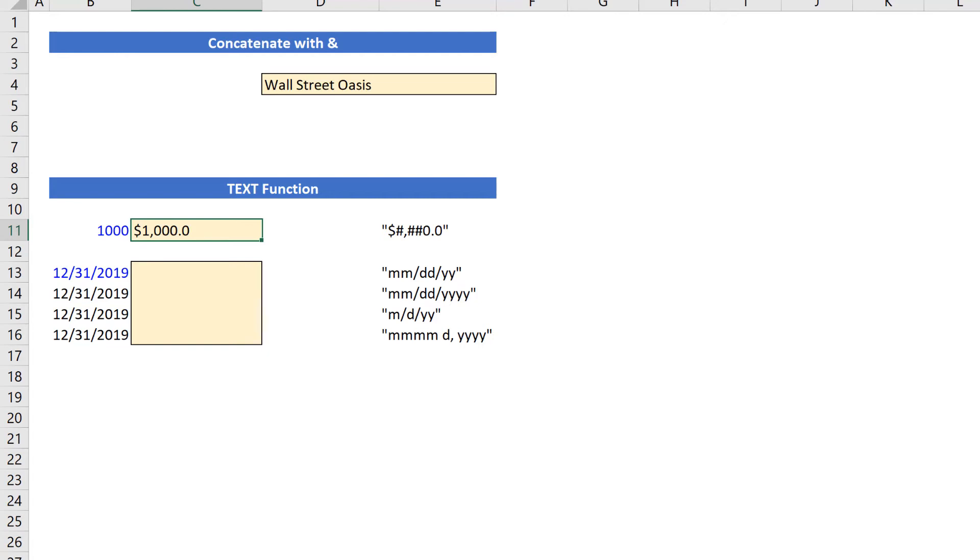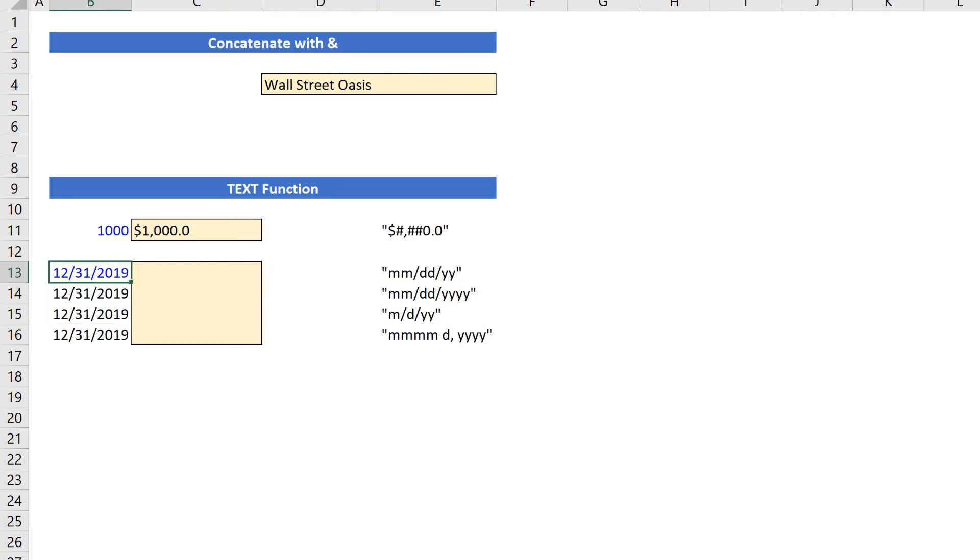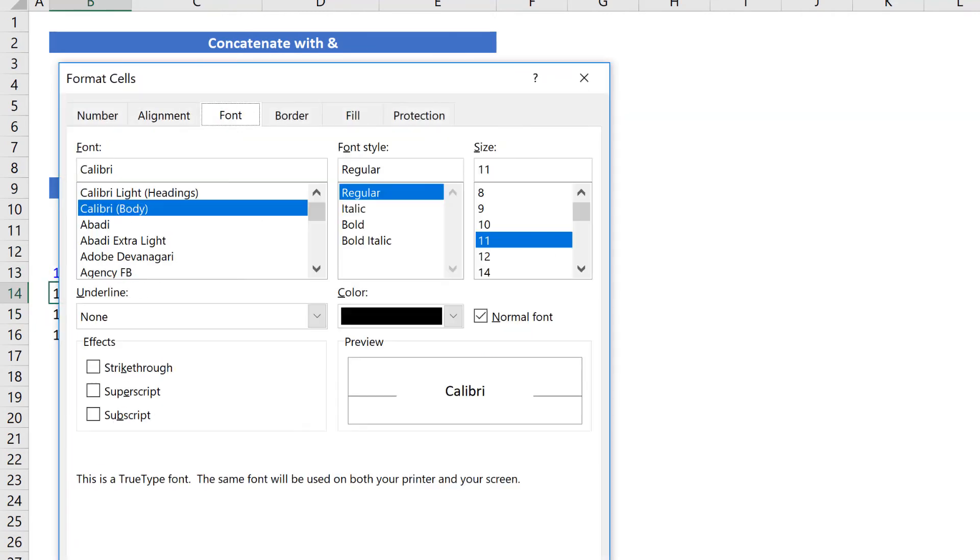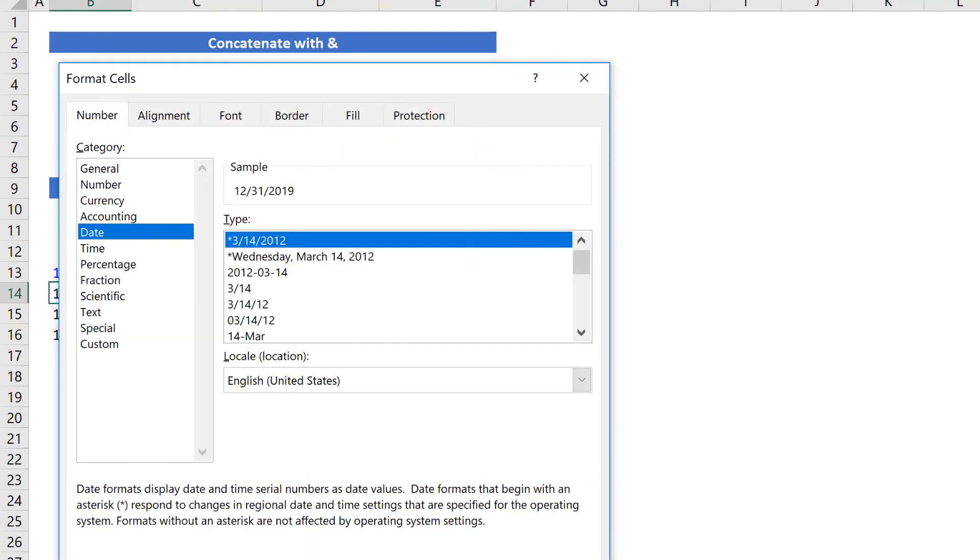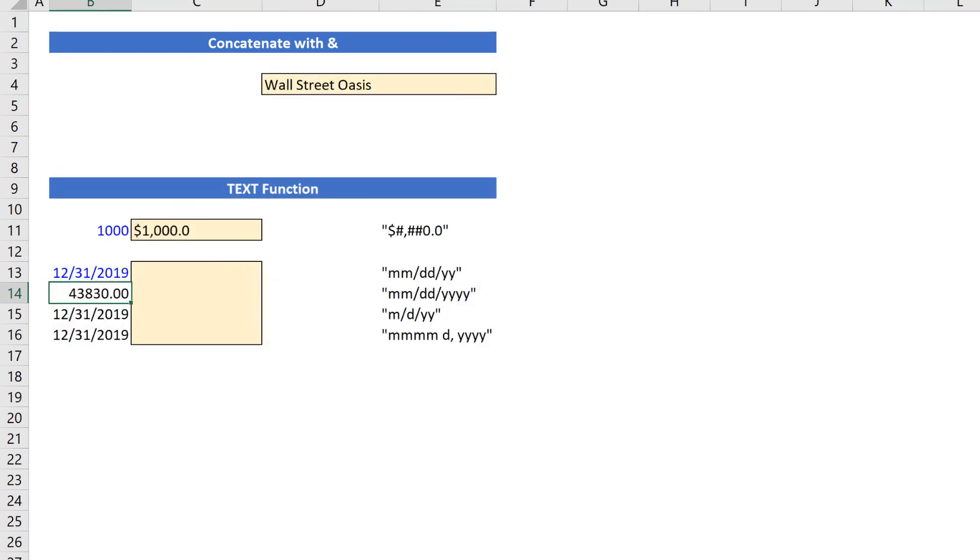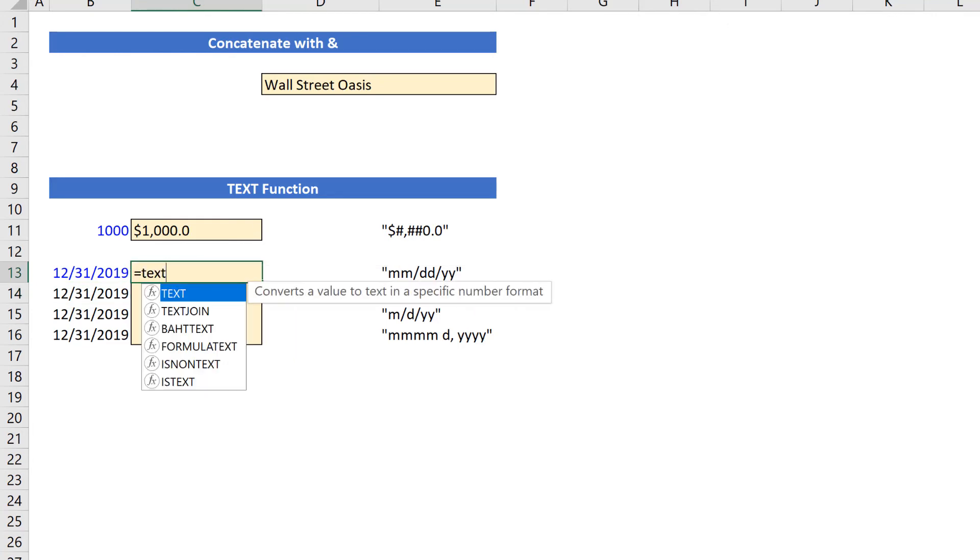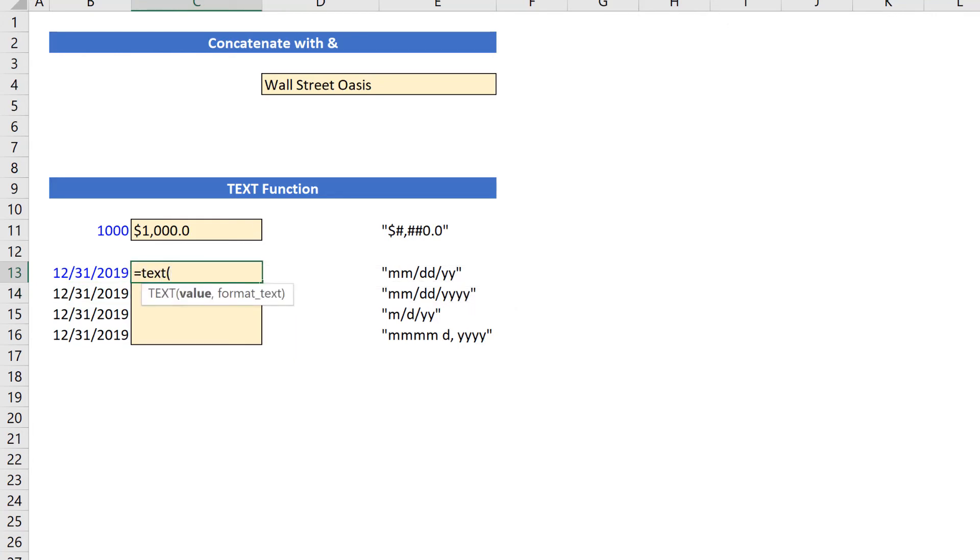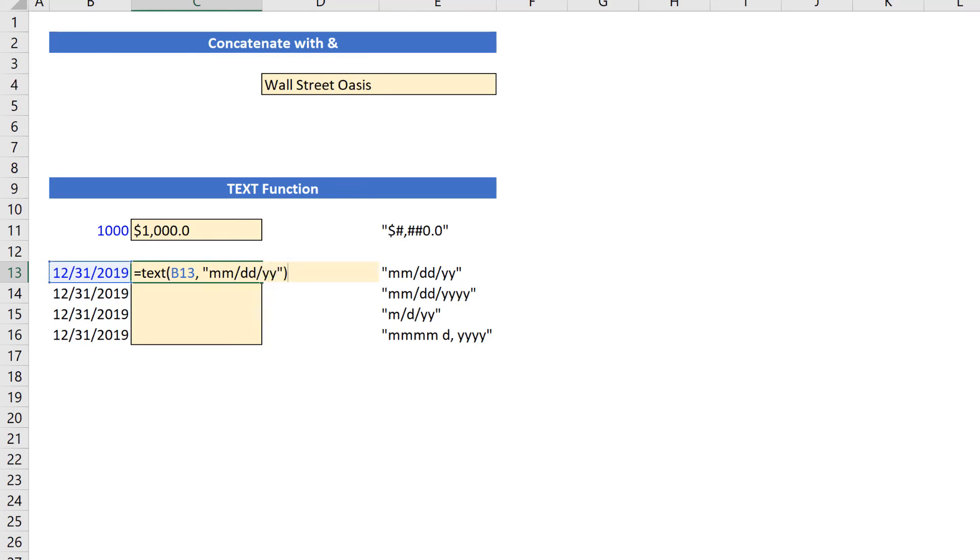You can also use the text function to format dates. So on the left, I have dates in these standard formats. And there's a serial code underneath this where if I change the formatting here to a number, now you can see the serial code that represents that date. I'm going to undo that. Here I can use the text function. And let's look at a few different date formats. I'm going to make a reference to this cell. And I'm going to format it with mm slash dd slash yy. What this means is that I have two digits for my month, two digits for my date, and two digits for my year. So when I hit enter, I have 12, 31, 19.